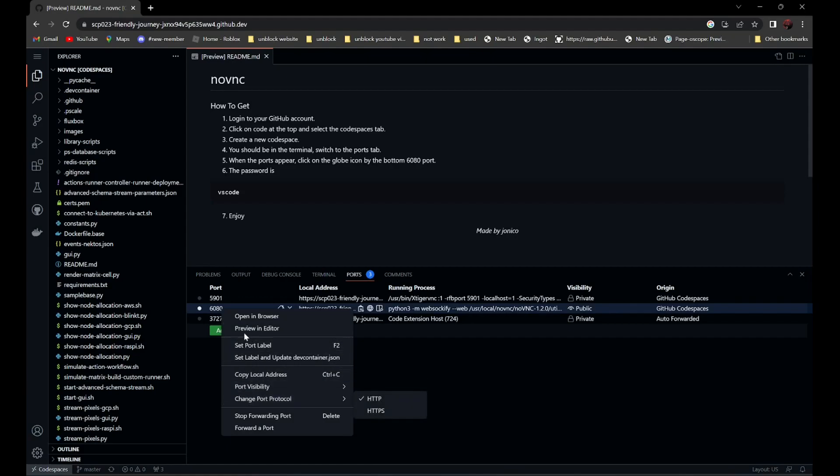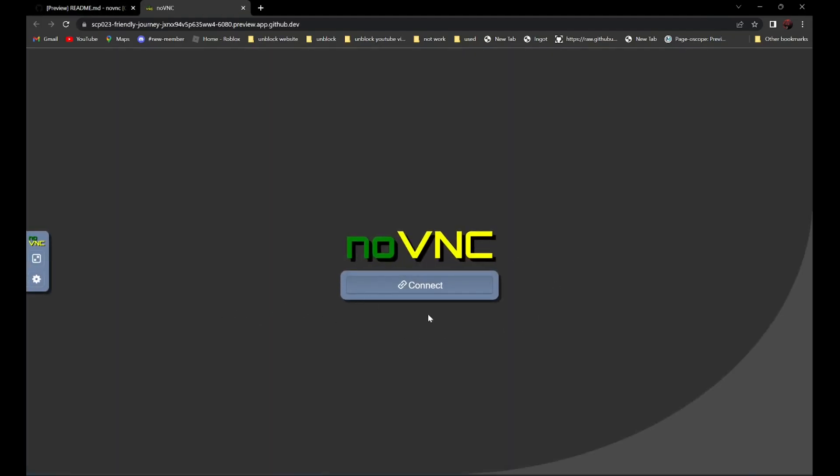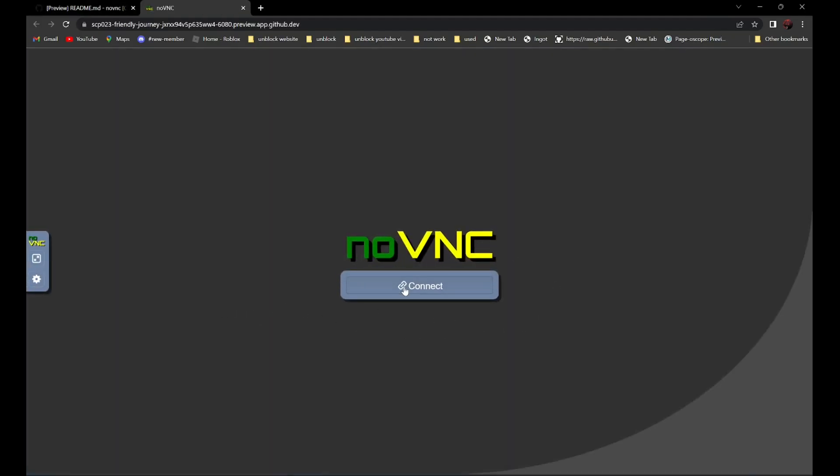Then click 'Open in Browser' and click Connect. The password is 'VS code.'